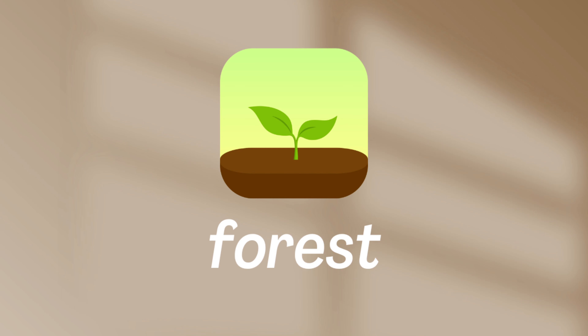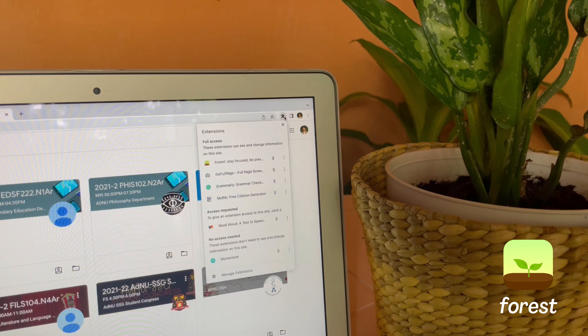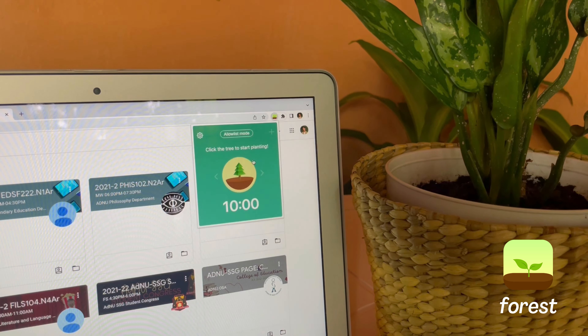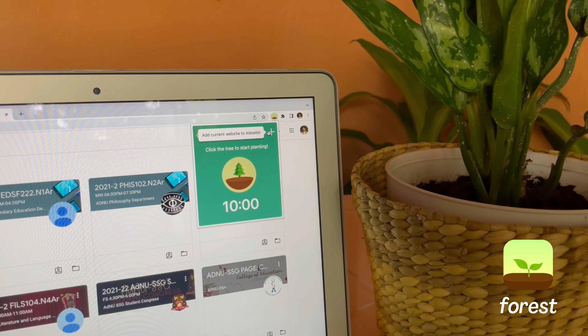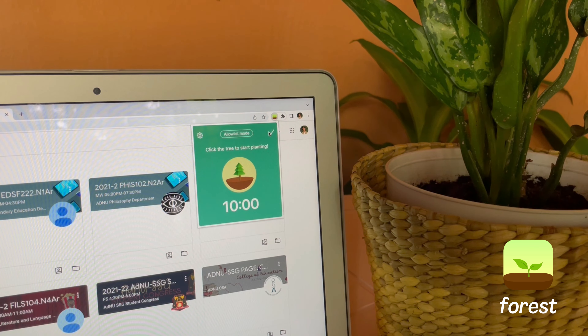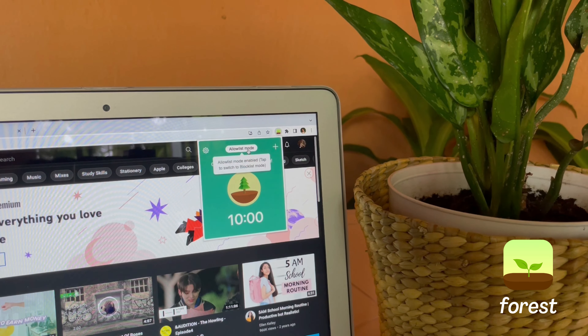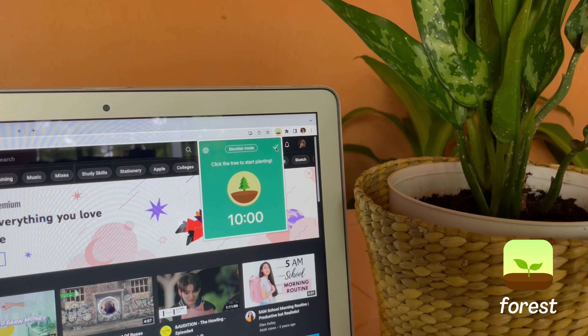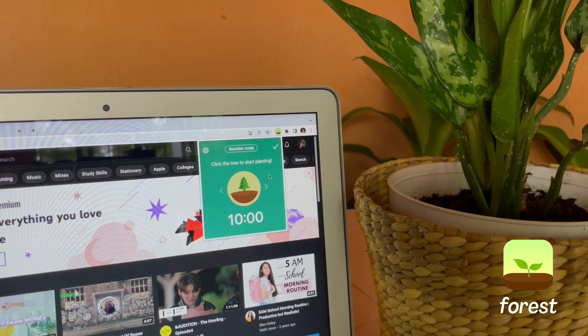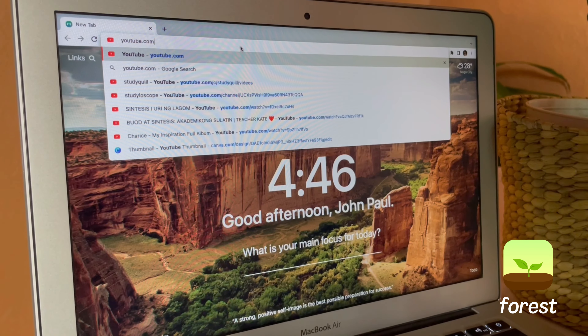So let's start with the first browser extension: Forest. Forest is a free browser extension that helps you put yourself in a productive mindset. The extension features two modes. The first one is the allowlist mode, where you can put websites that you allow to operate while the timer is running. And the second is blocklist mode — this is the best feature that this extension has to offer. It lets you put websites that are distracting on your end.